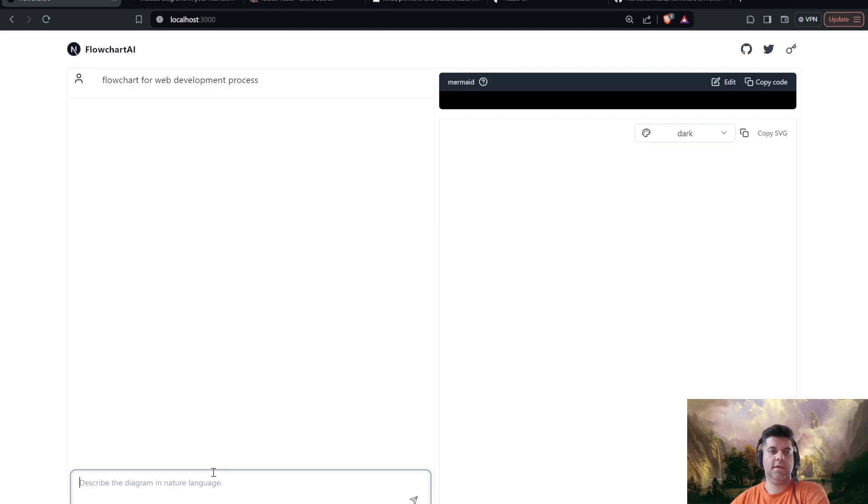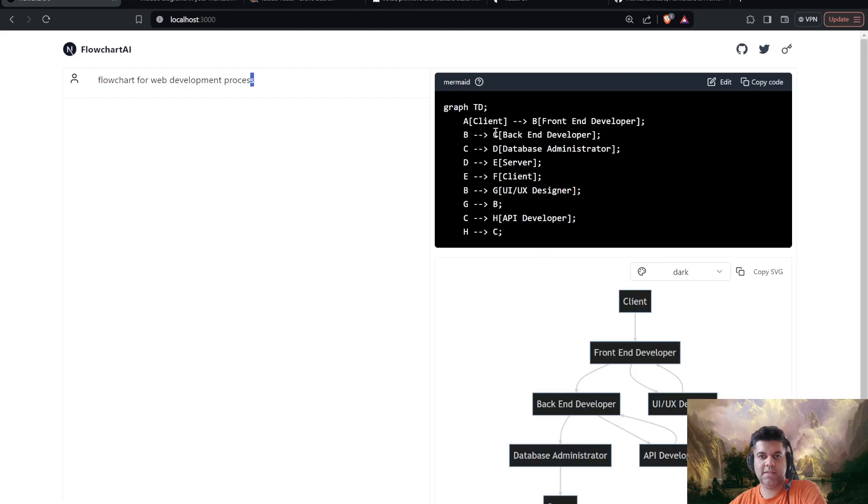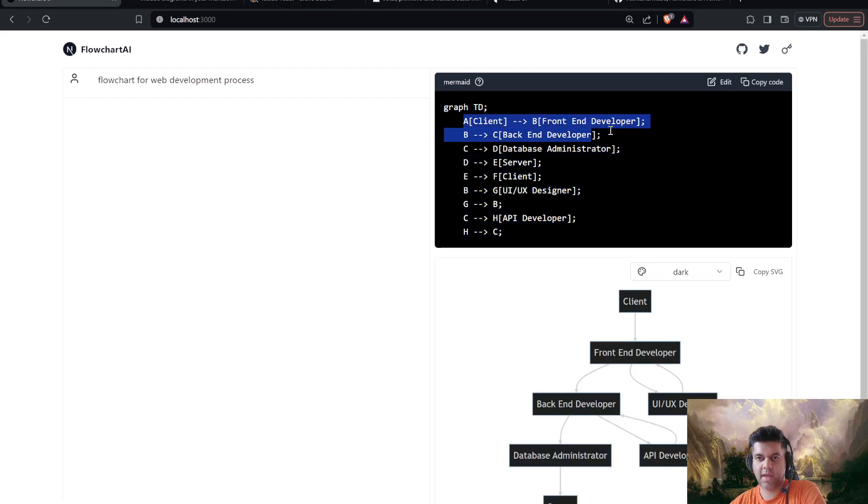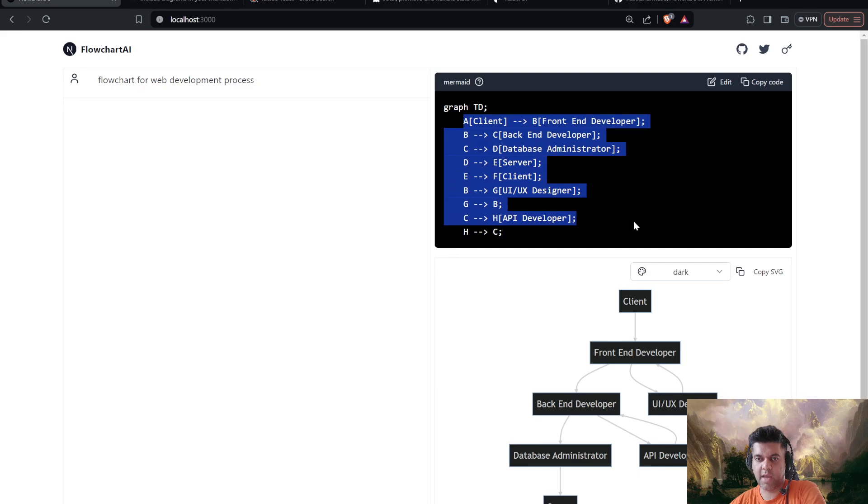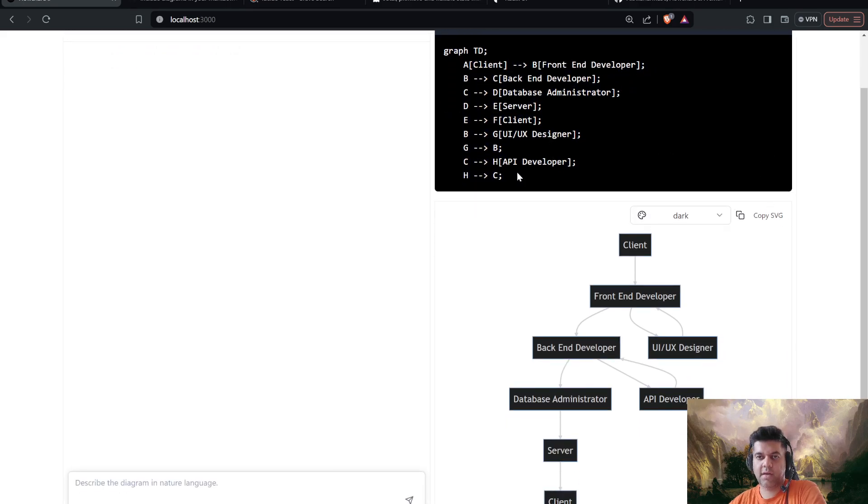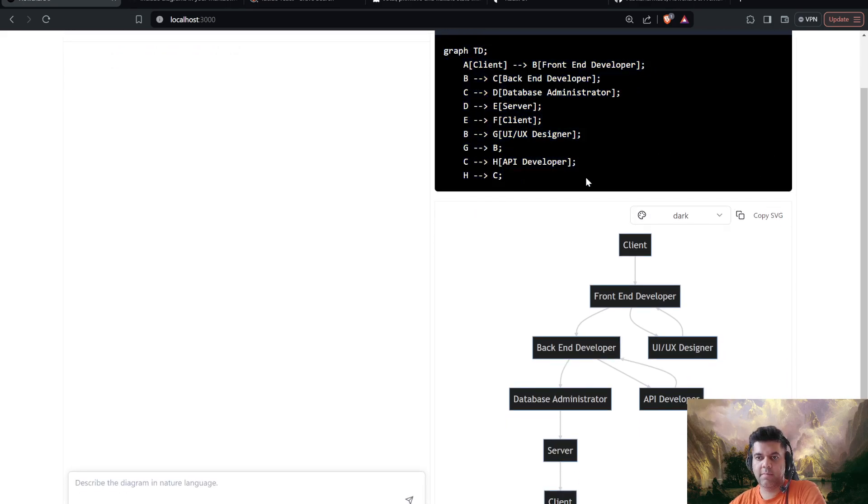Okay, and it's going to take this prompt, send it to the GPT-4 API. It's going to send back this markdown file with how the diagram should be. And I'm going to render this in a Mermaid component. This is how I'm going to get this nice little diagram.